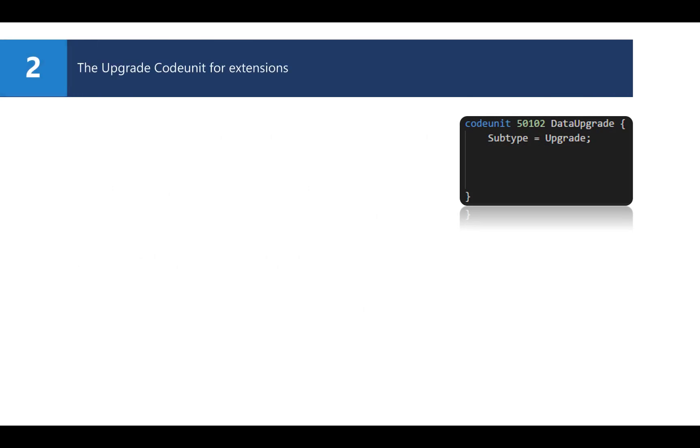It all starts by creating a new code unit of the subtype upgrade, which is going to be part of the new version of your app. The subtype upgrade makes it a special kind of code unit with its own special triggers that will be executed at certain events during the upgrade process. All of these triggers are either in a per-company context or a per-database context.